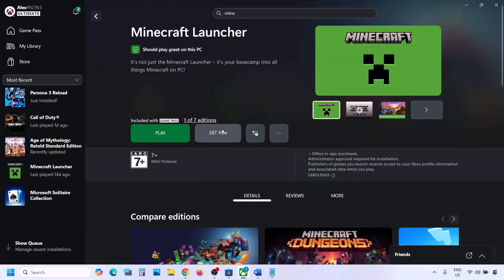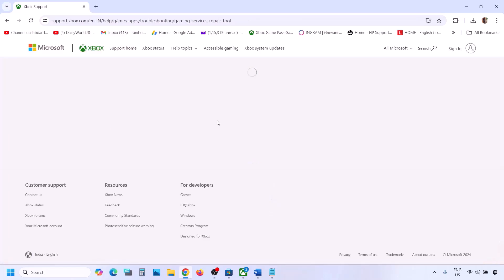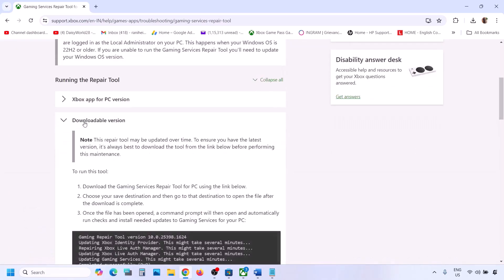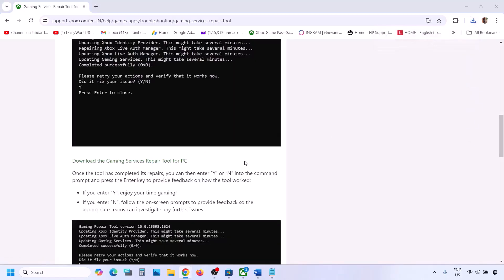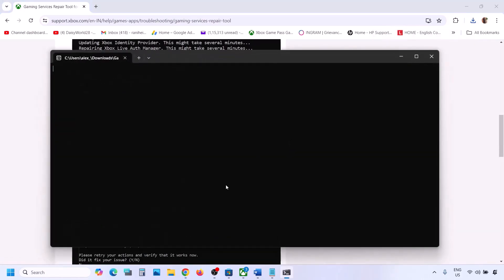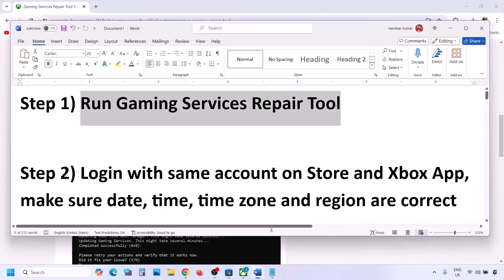This may take a couple of seconds or a few minutes, so let it complete. Once done, you can close this and check. If still not working, go to Google and type in Gaming Services Repair Tool, then go to the Microsoft website — Xbox Support Gaming Services Repair Tool for PC. Scroll down, click on the downloadable version, download the tool, run the exe file, click Yes to allow, and let the repair complete. Once you see 'completed successfully,' check again.